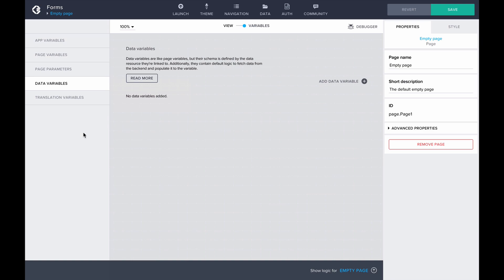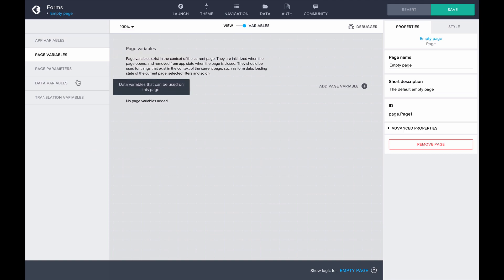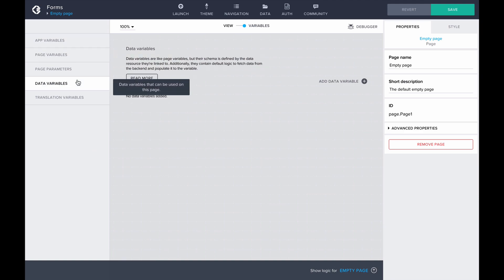When using a page variable, we would have to manually create the same schema as our data resource. In other aspects, the page variable works similar to the data variable. In the end, it is mostly up to your own preference to choose which type of variable to use. In this case, I'll use a data variable.